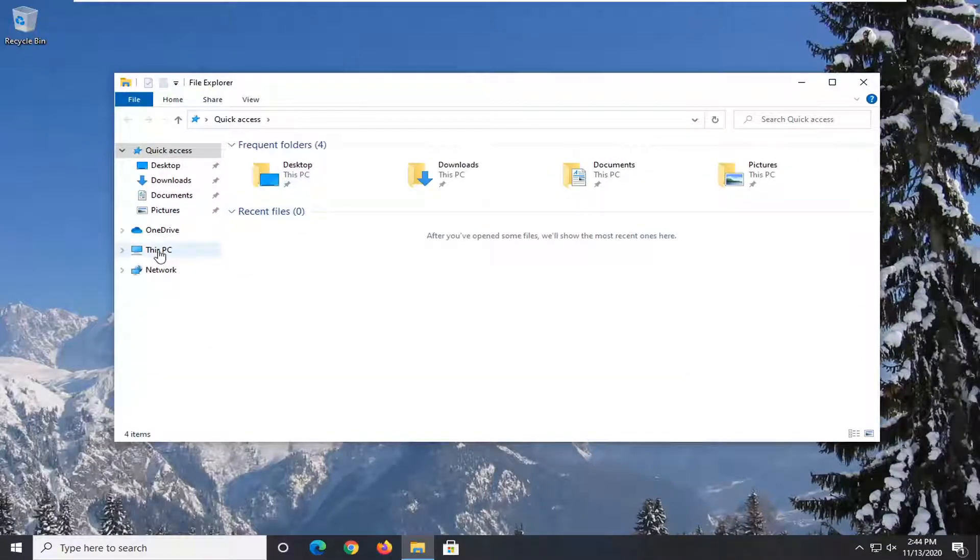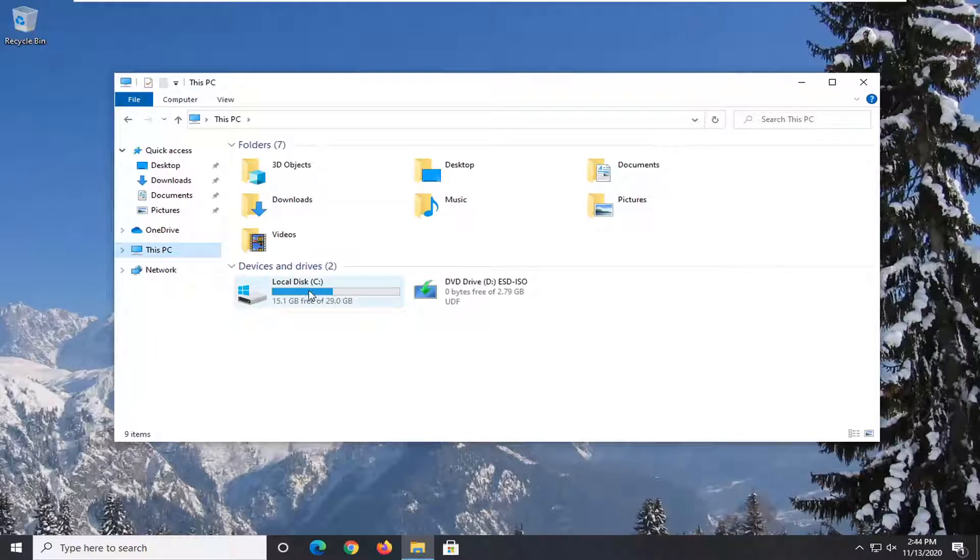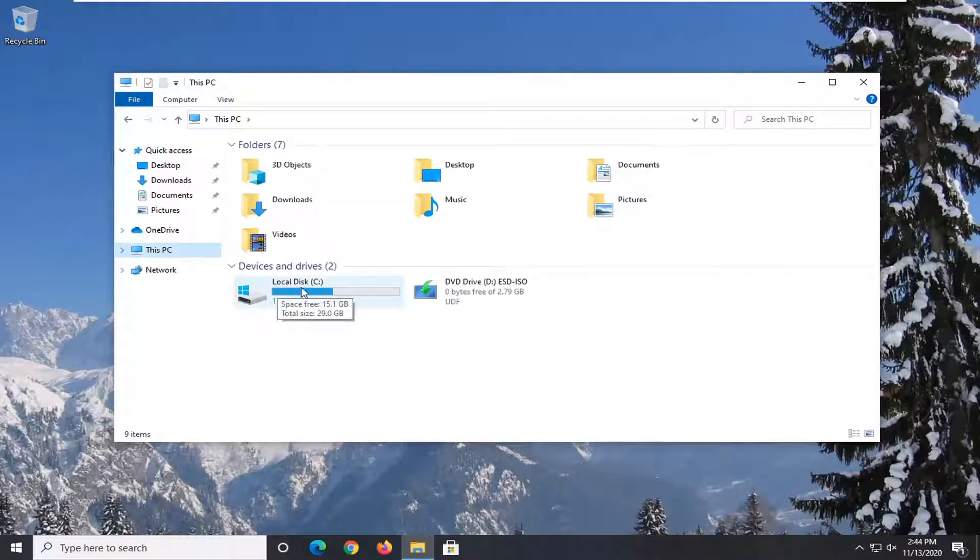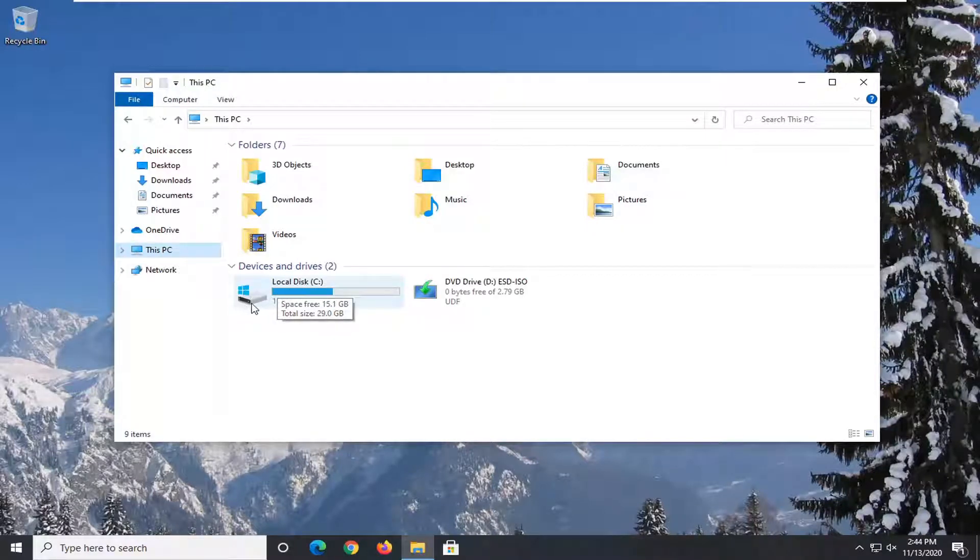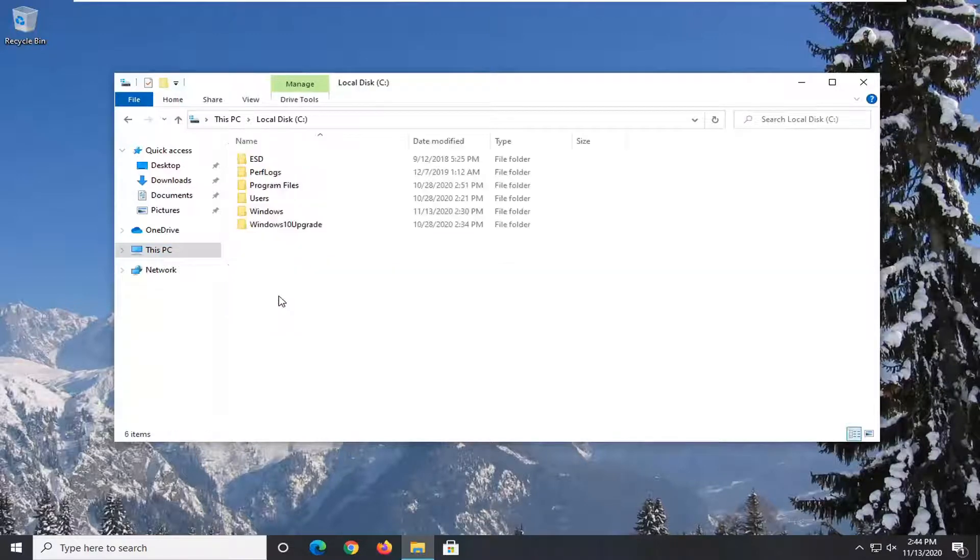Select This PC on the left side, then double-click on your local disk where Windows is installed. There should be a little Windows icon above the hard drive, so go ahead and double-click on that.